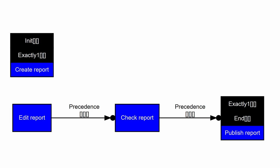How can we read that? On the top left, we have that create report is always the first activity and only occurs once. On the bottom right, we have that publish report is always the last activity and only occurs once.